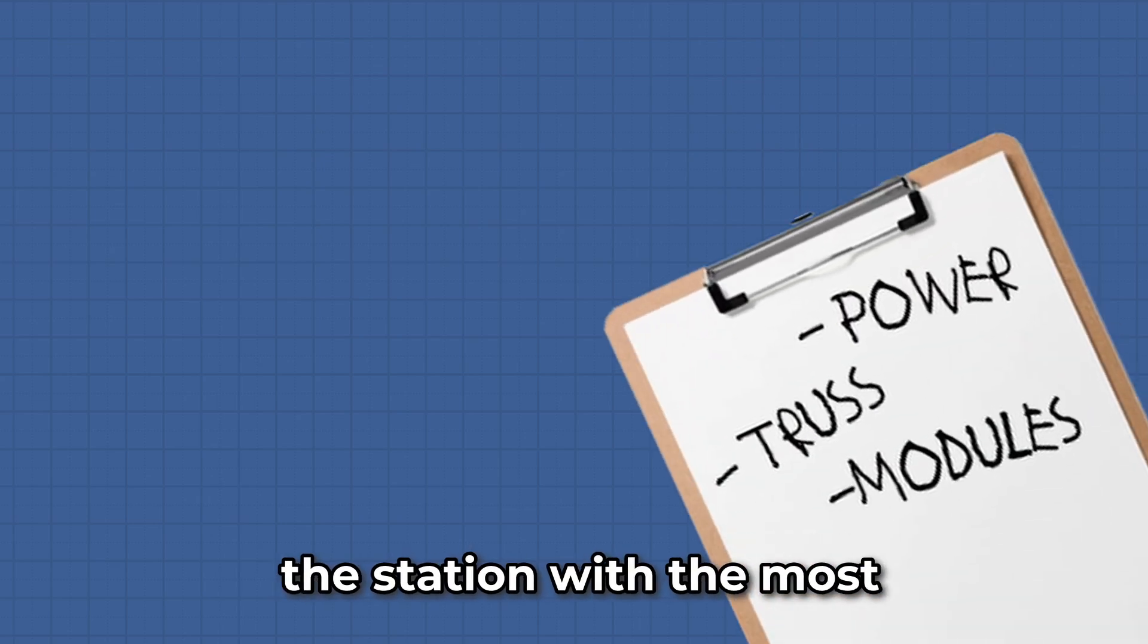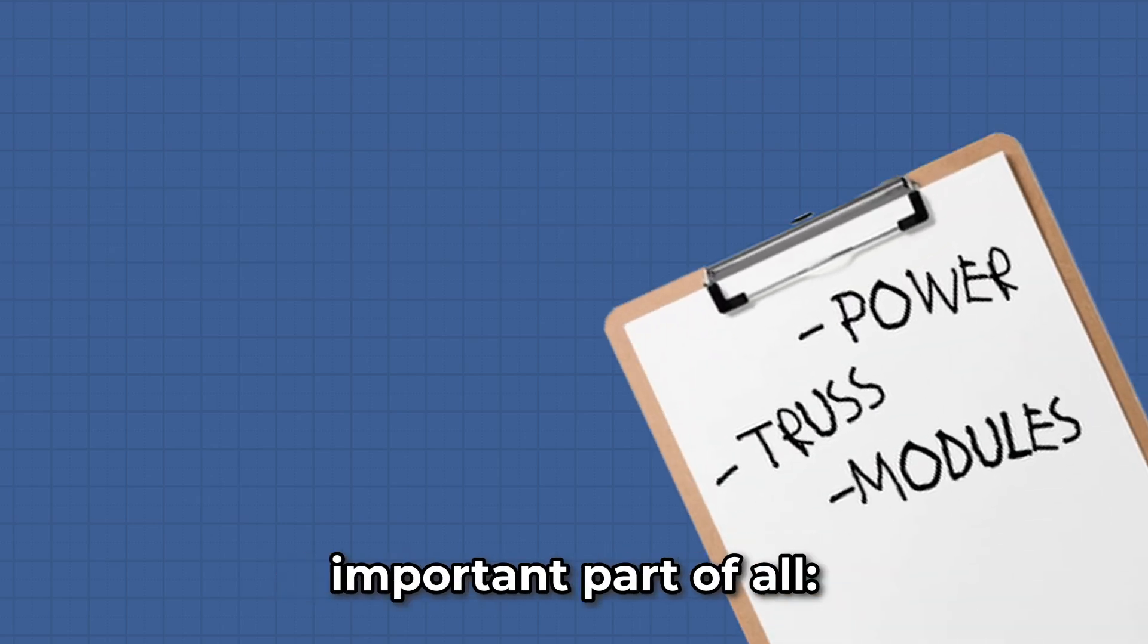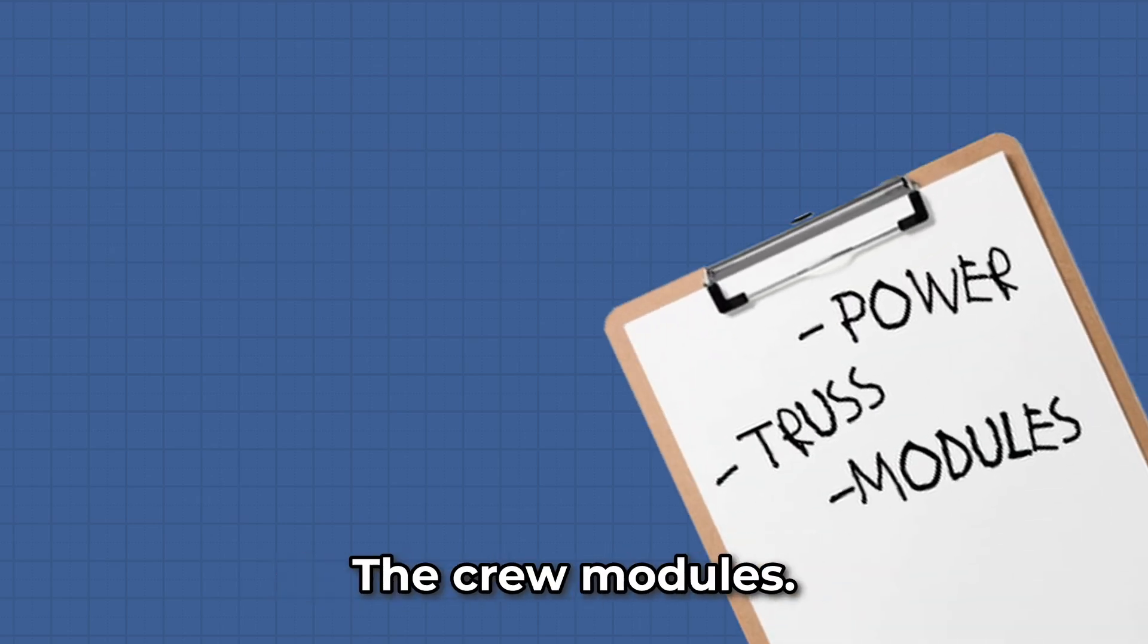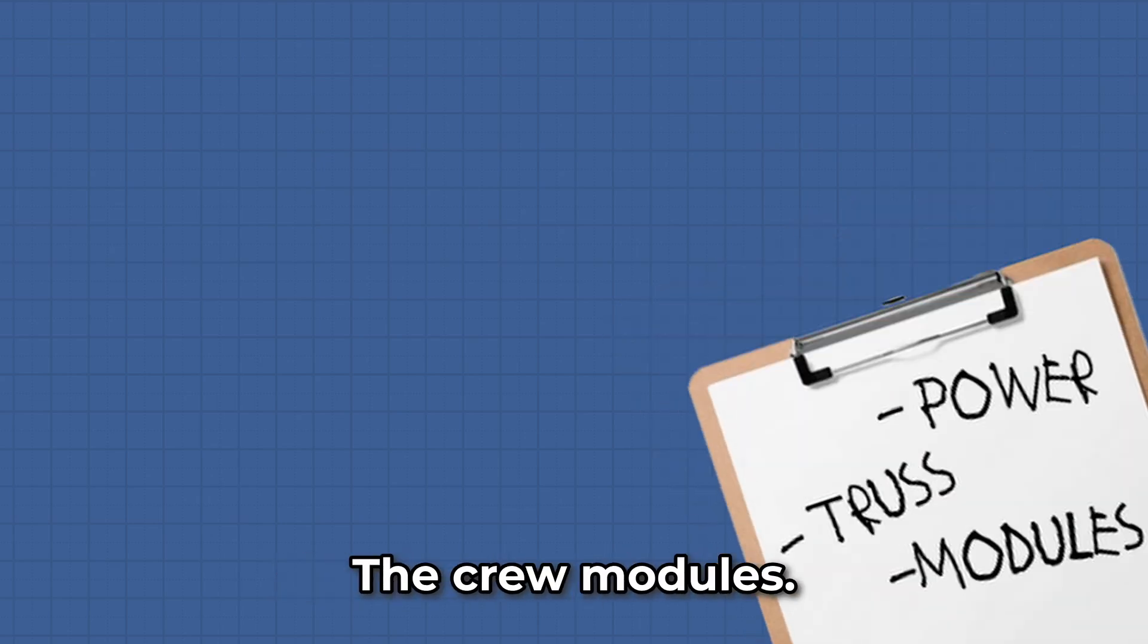OK, perfect. That should hopefully be enough. Now it's time to complete the station with the most important part of all, the crew modules.